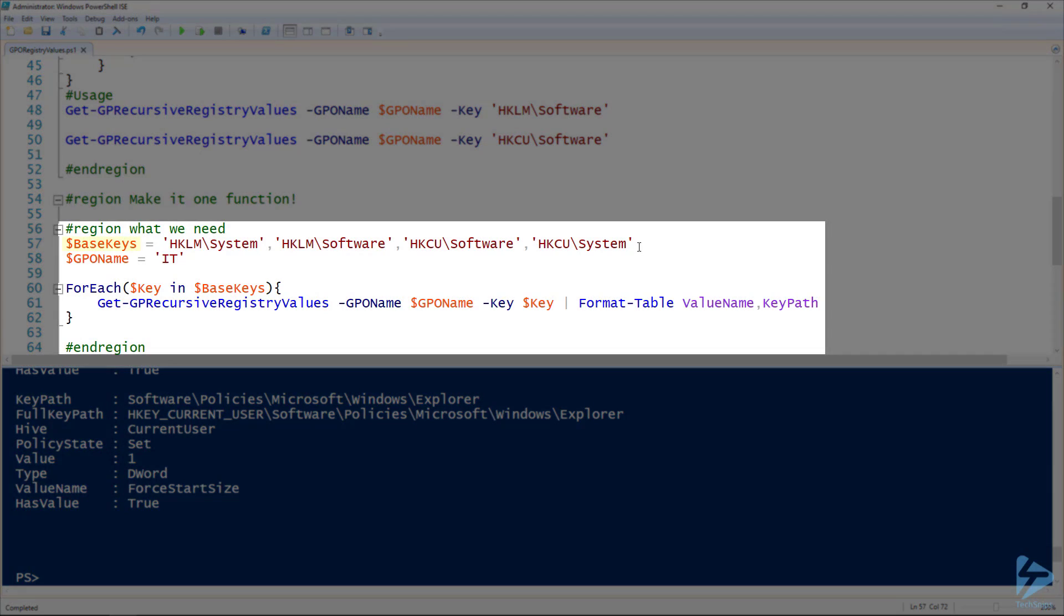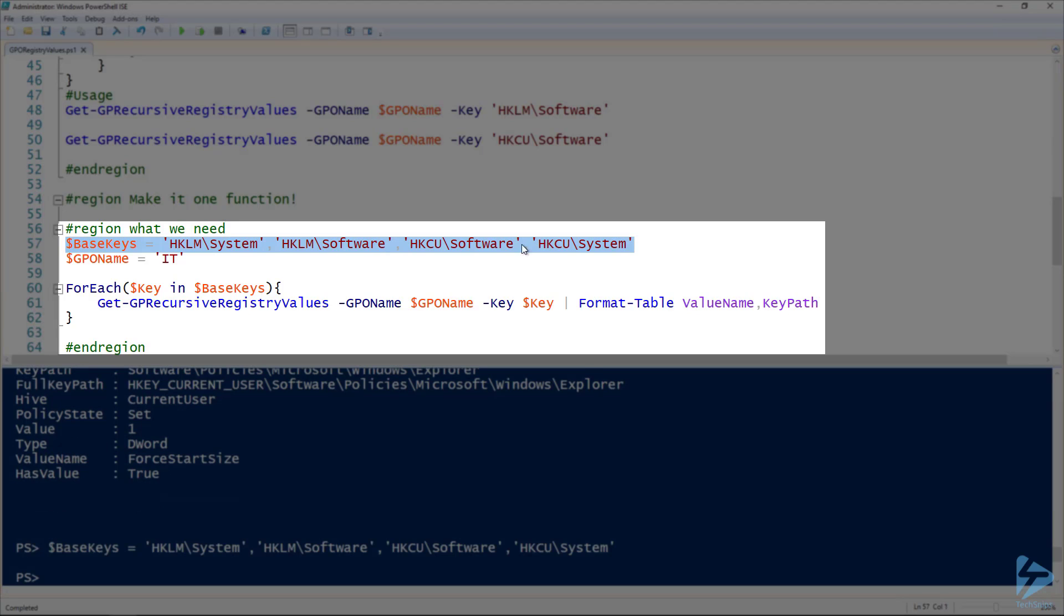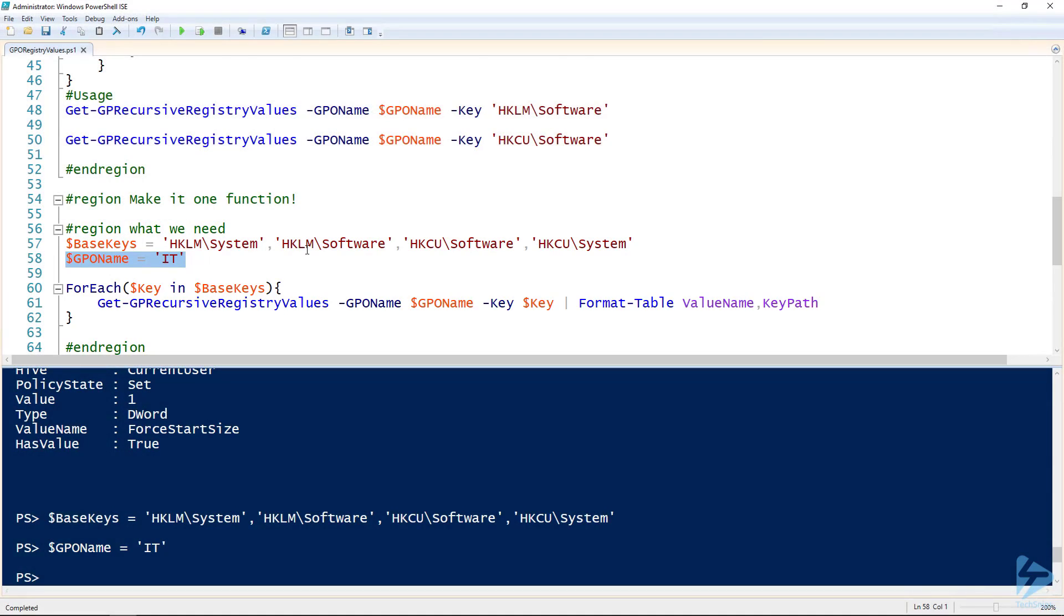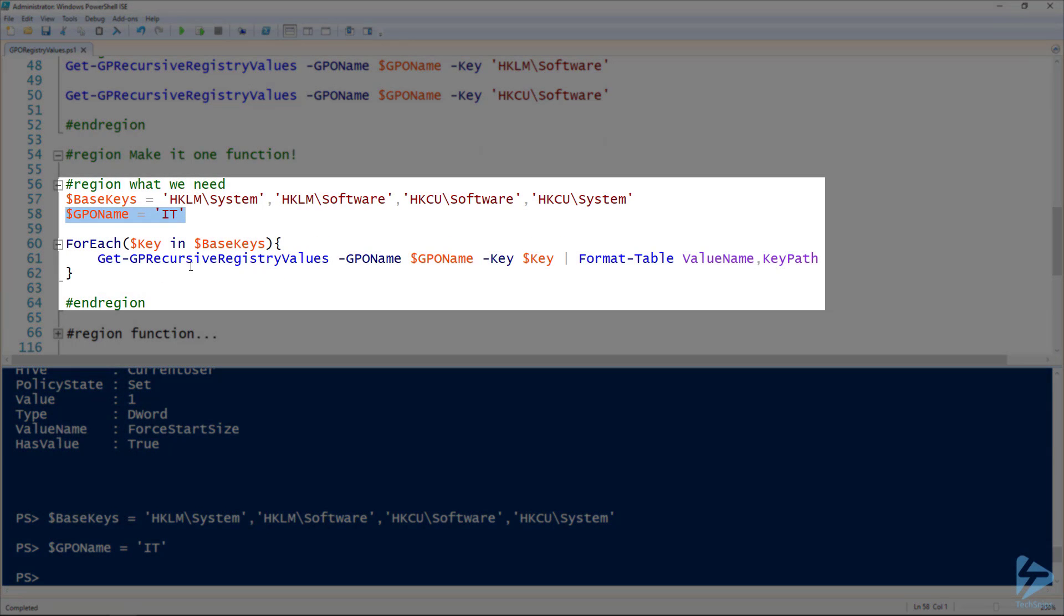The first thing we need here is to specify all the base keys that we want to search. I've got four of the main ones here and I assign it to the base keys variable. Then, same GPO name from before, I've just got it listed here to remind you. And then for each of those keys, we want to run that Get-GPRecursiveRegistryValues function.